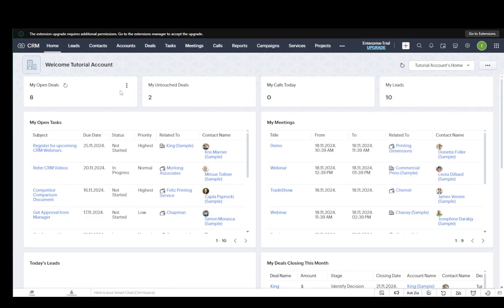Hey everybody, what is going on? I hope you guys are all doing well and welcome to another tutorial video. In this video, I'm going to be explaining to you guys how you can connect Facebook leads to Zoho CRM.